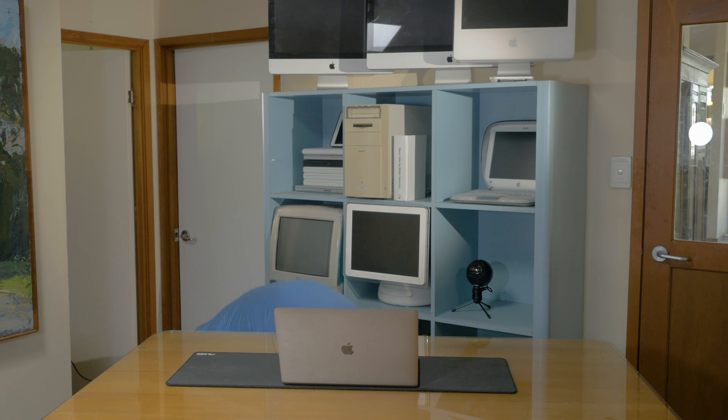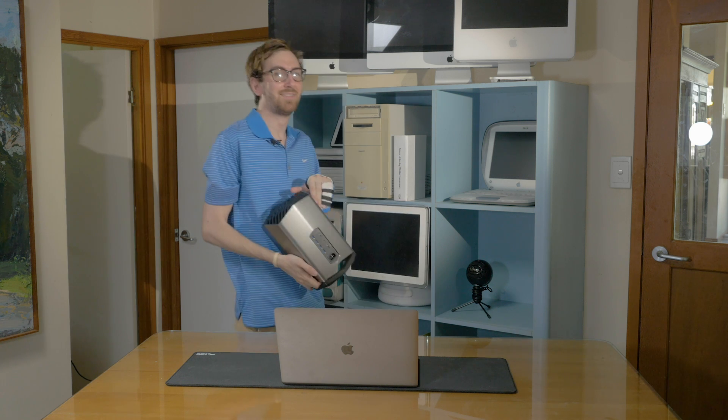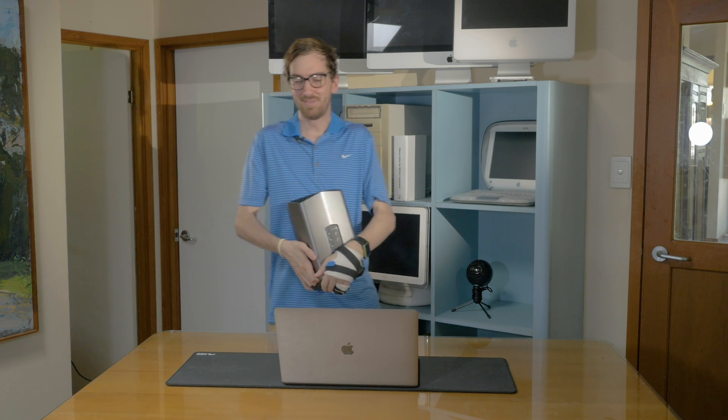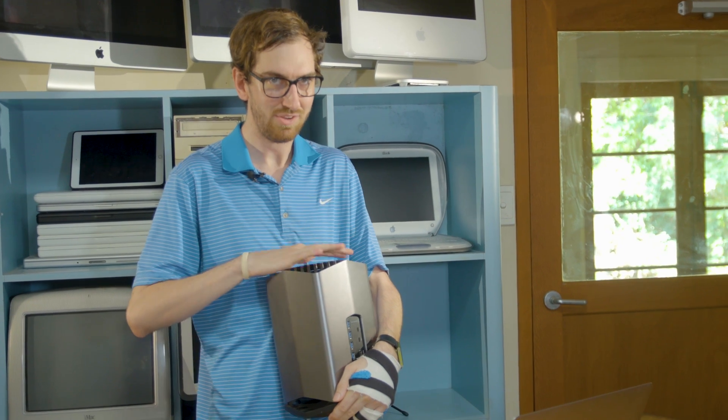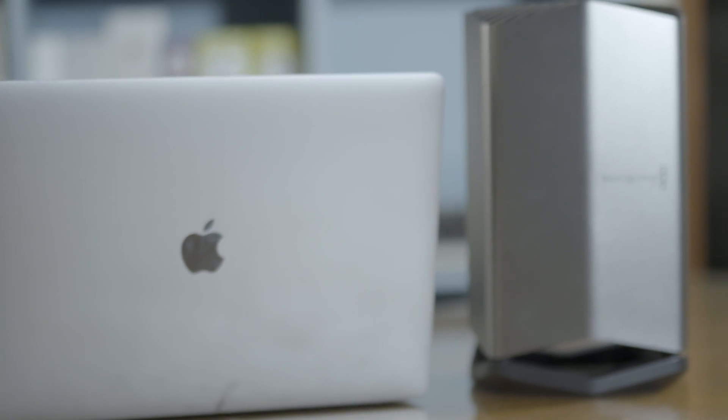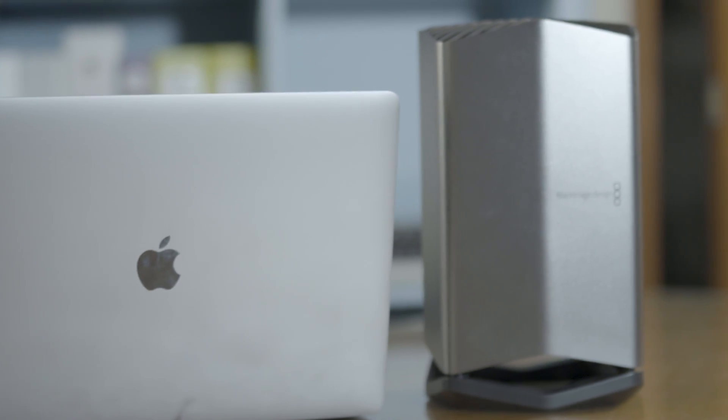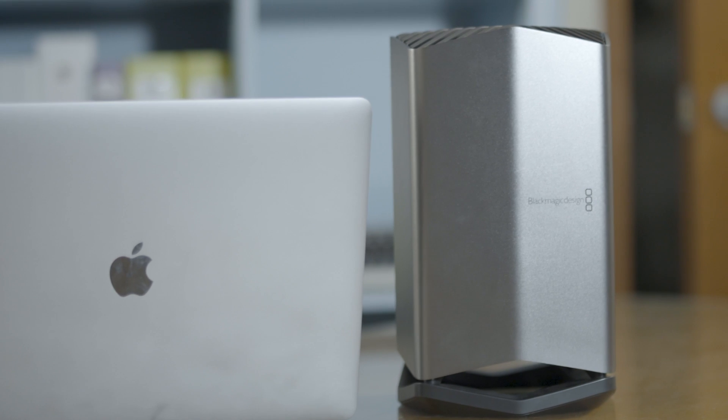For reference, this is the Blackmagic eGPU. Let's go about setting up this eGPU for Mac gaming.